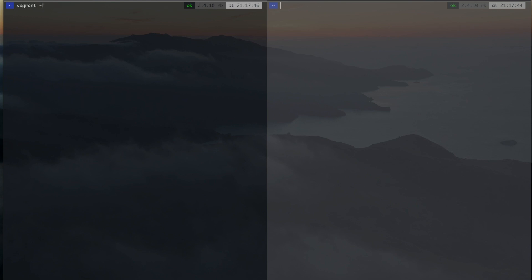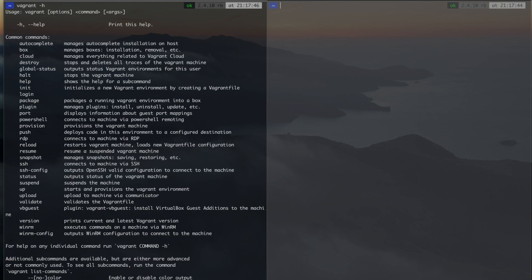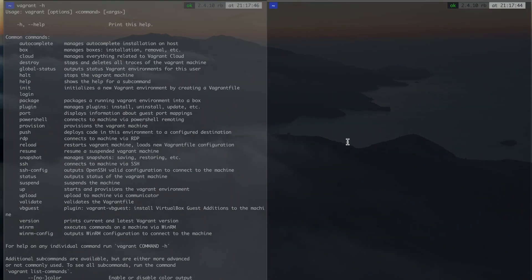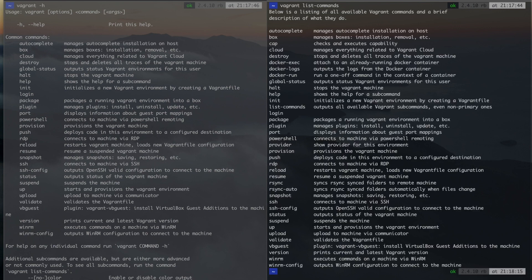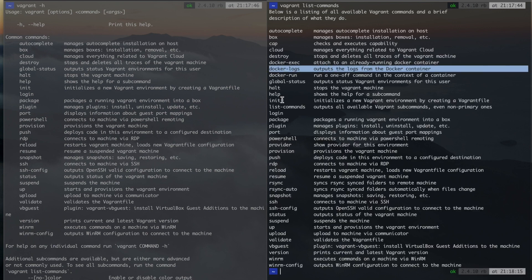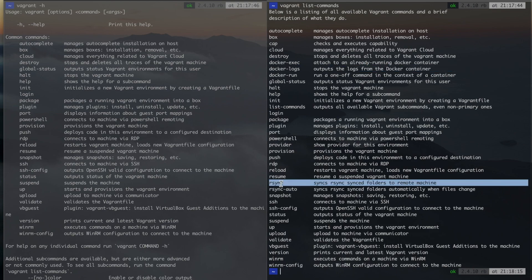Using the Vagrant command options for help, you can get a list of all available commands. The list commands option shows additional options for docker and rsync.